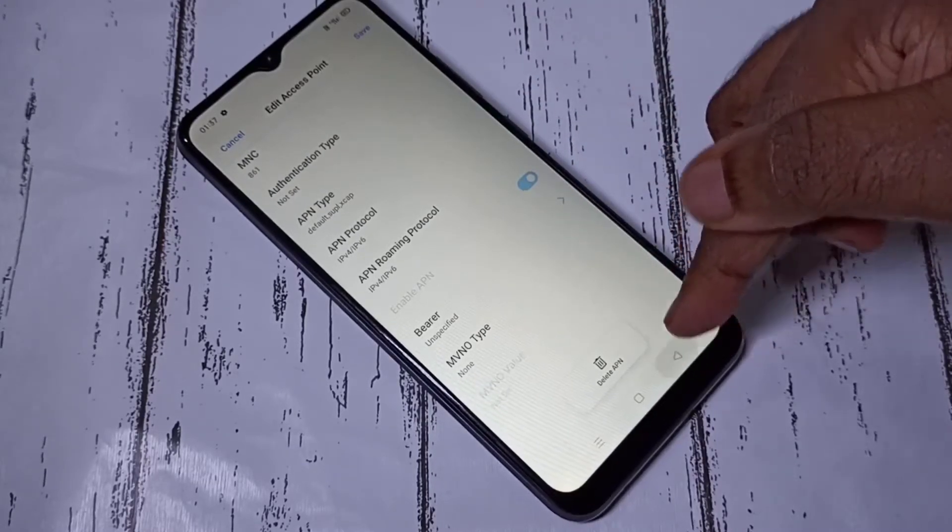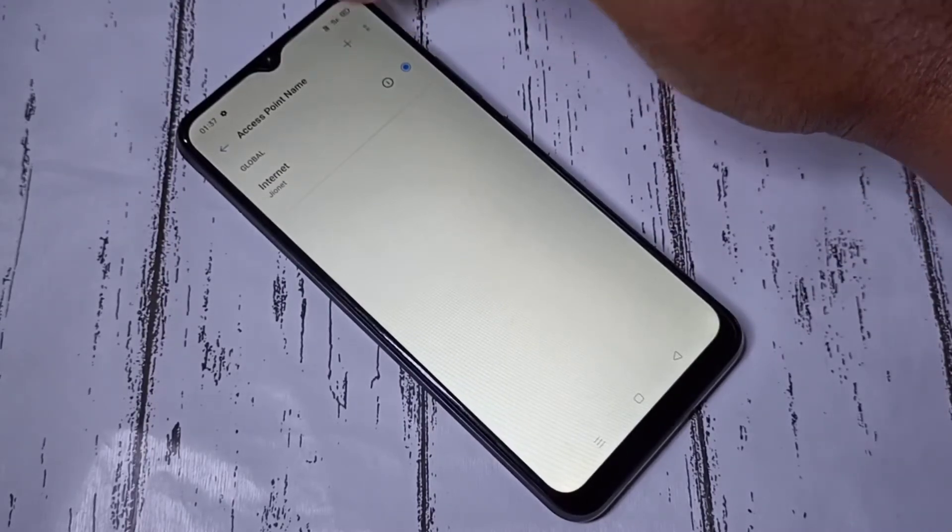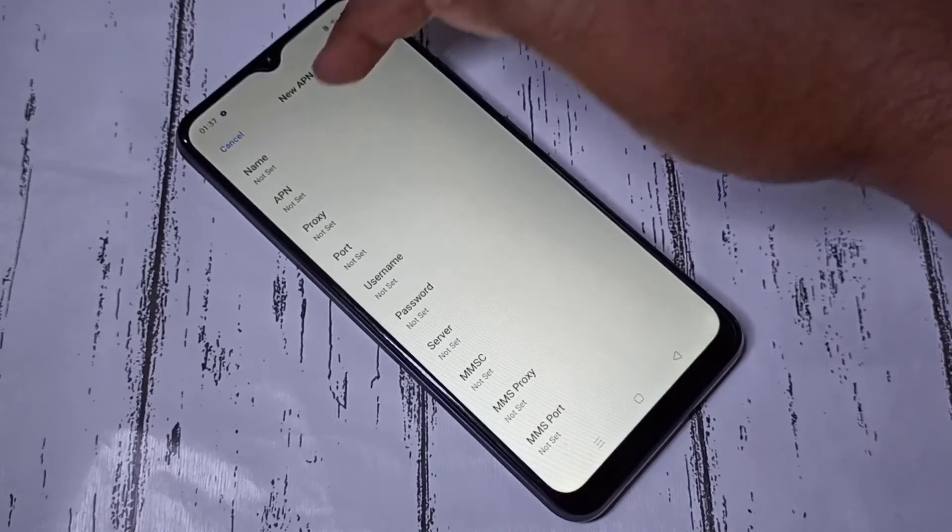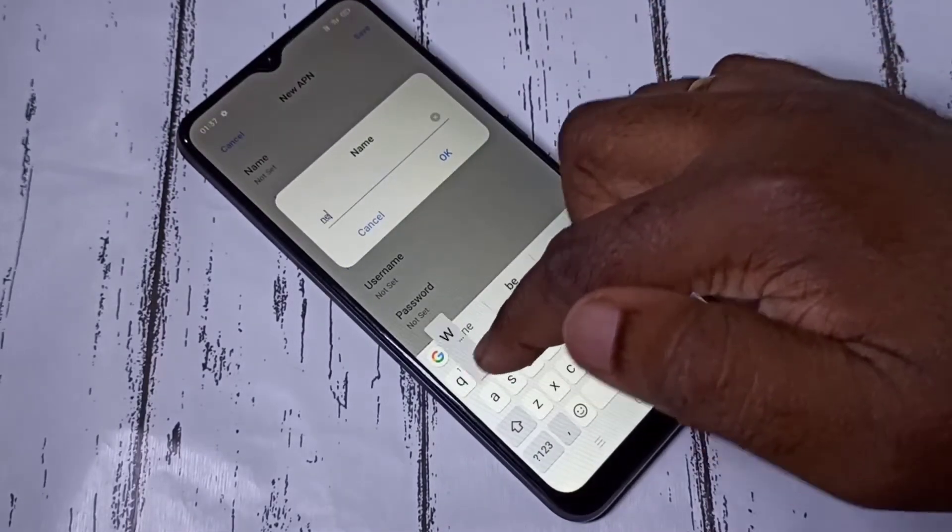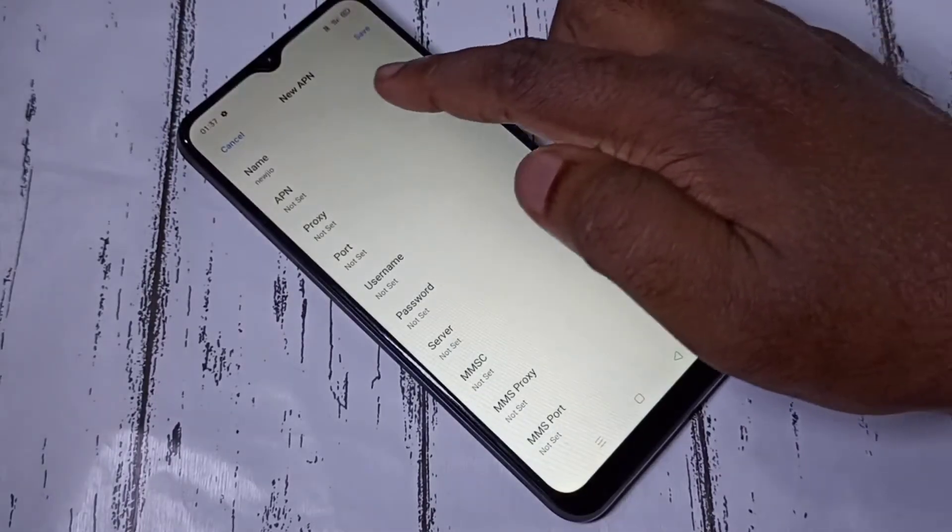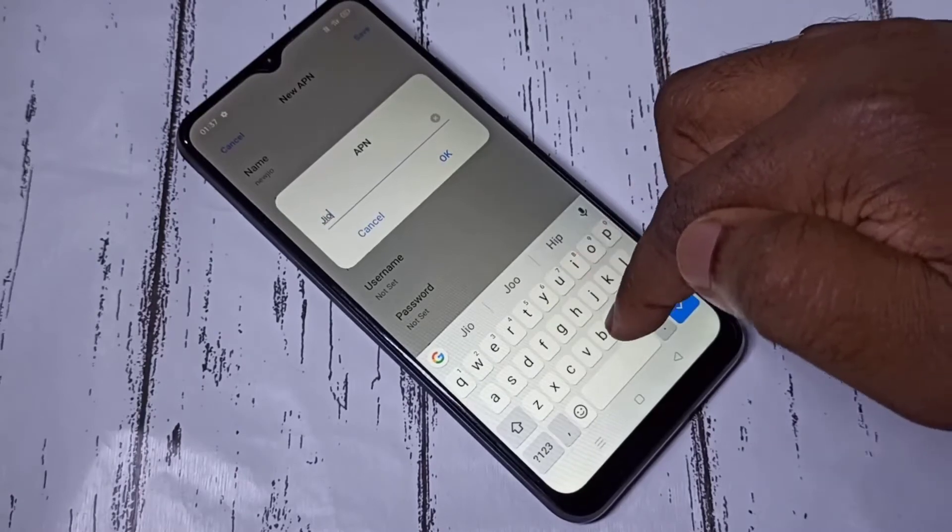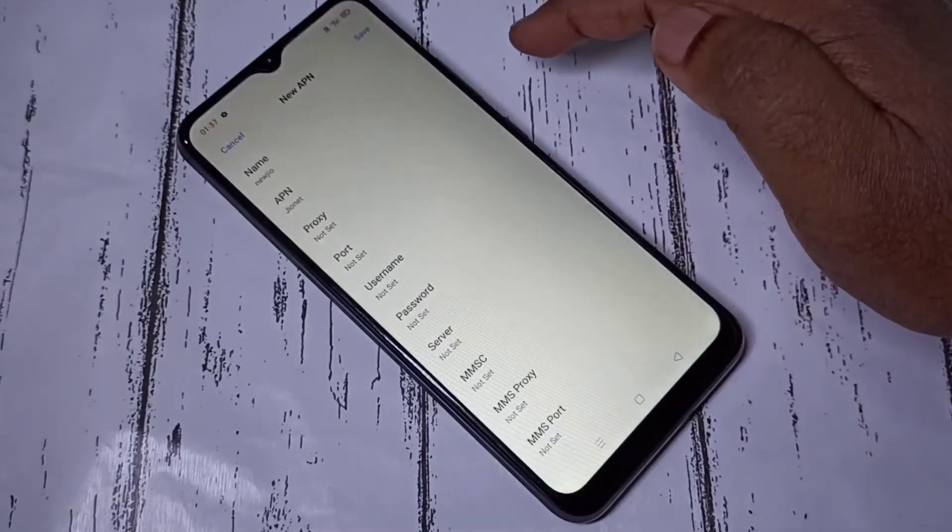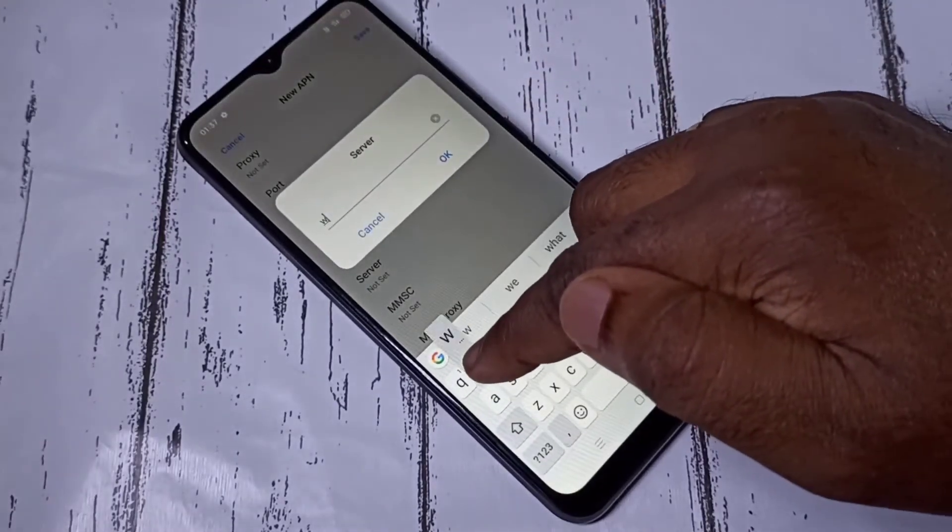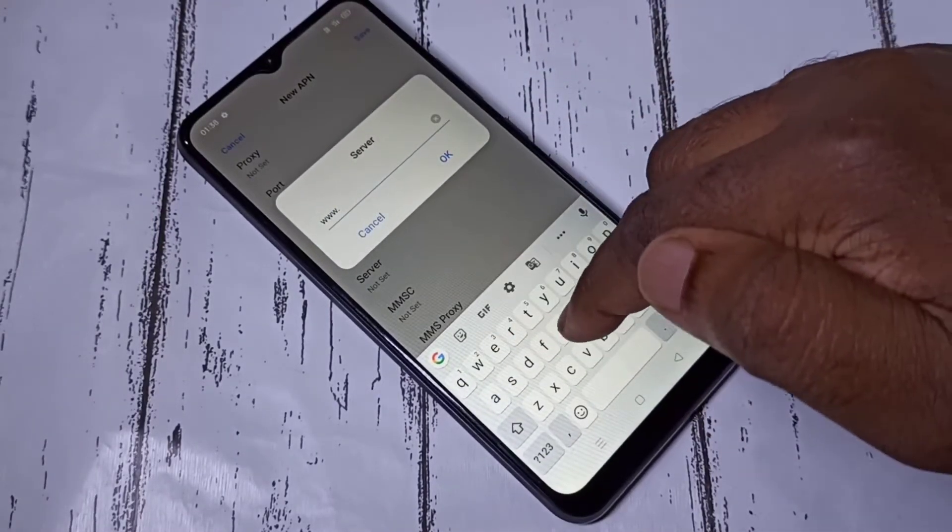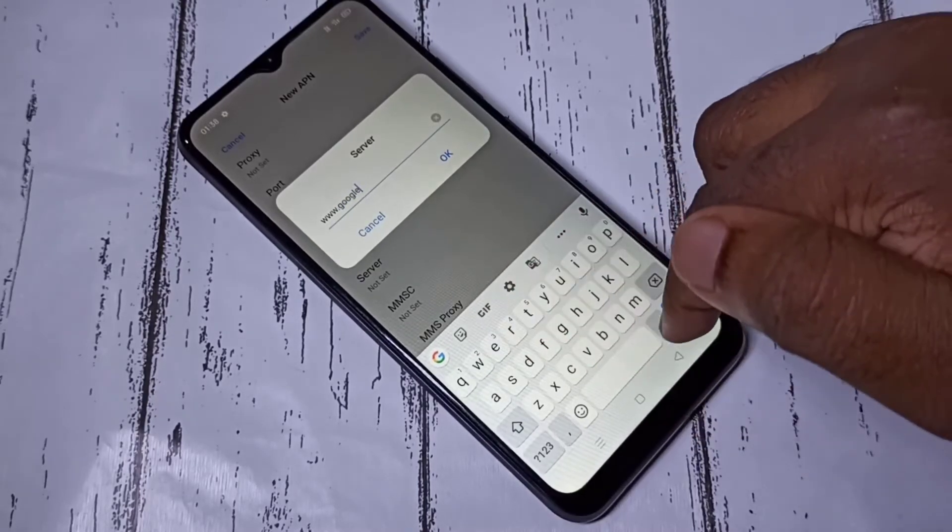I am going to create a new APN. Tap on this plus. Then APN - this should be jionet with capital J. Then server - I am going to give www dot google dot com.